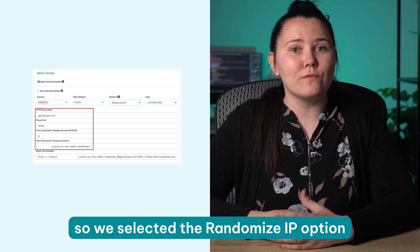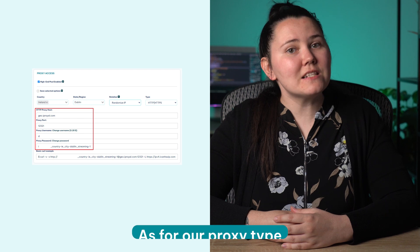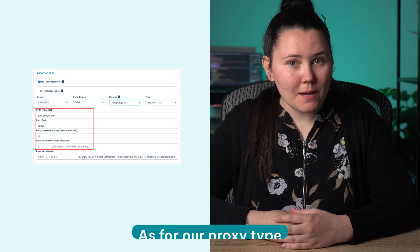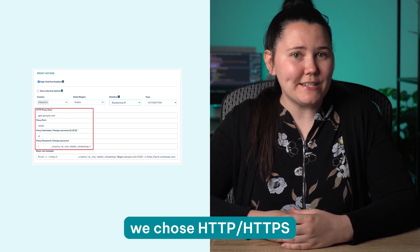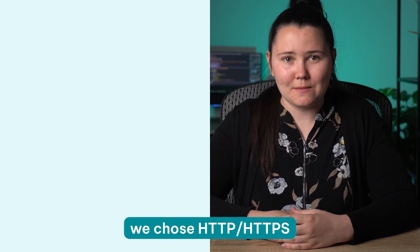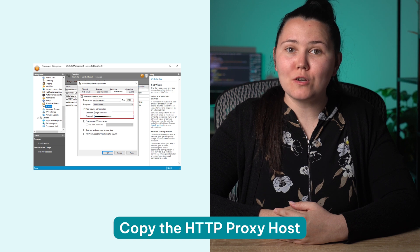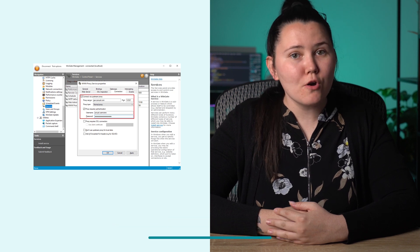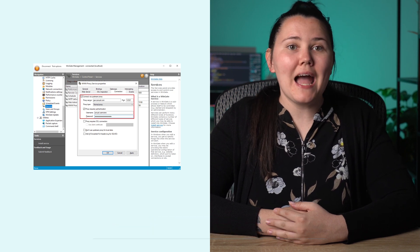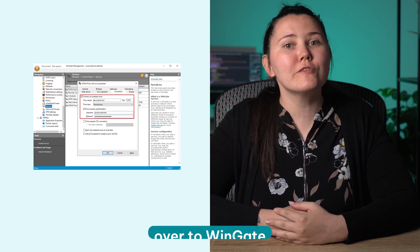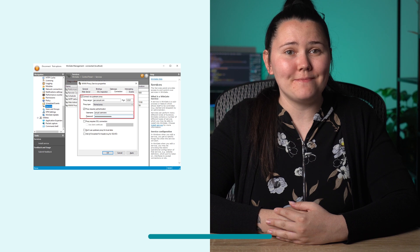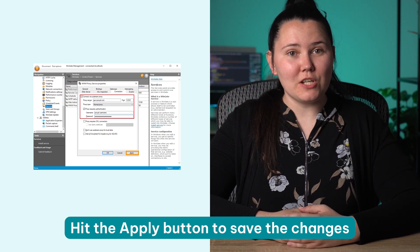As for our proxy type, we choose HTTP or HTTPS. Copy the HTTP proxy host, proxy port, proxy username and proxy password information over to Wingate. Hit the Apply button to save the changes.